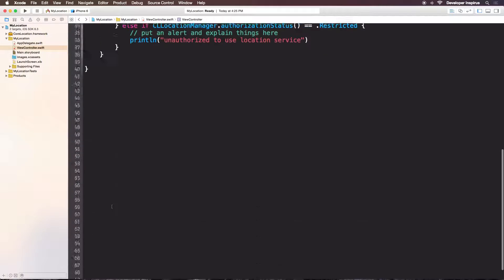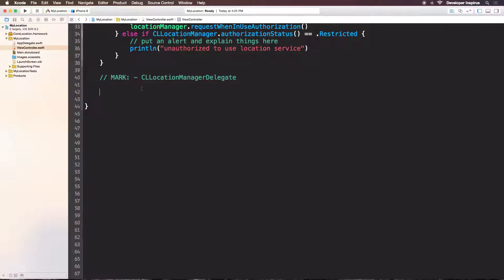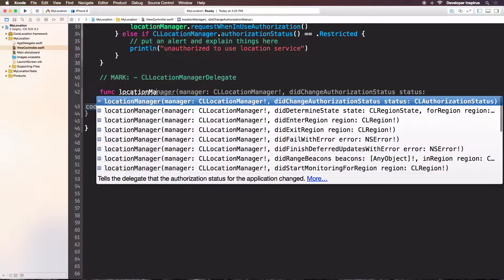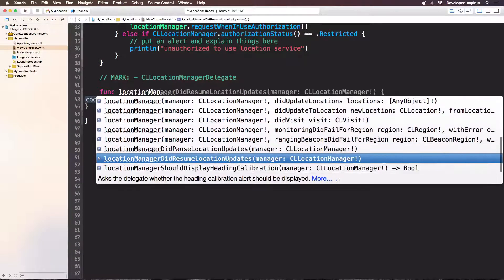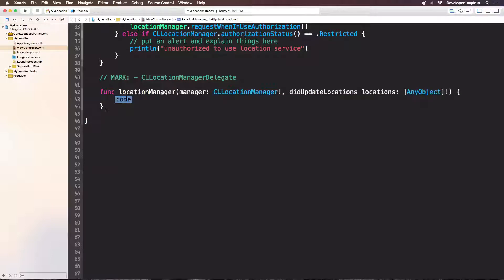Let's add a mark over here for CLLocationManagerDelegate. This delegate has the locationManager didUpdateLocations method. So I will use func locationManager and we will see this didUpdateLocations with locations down below here.